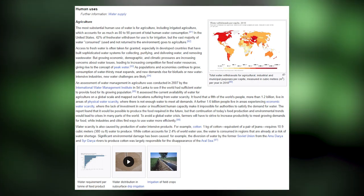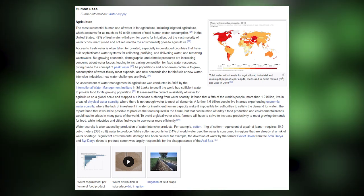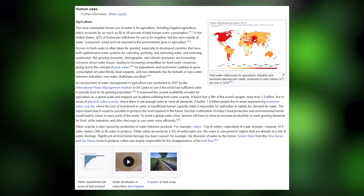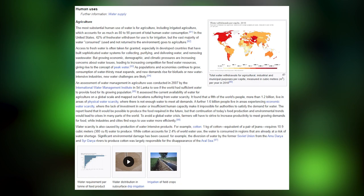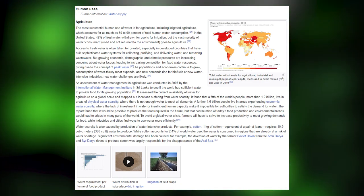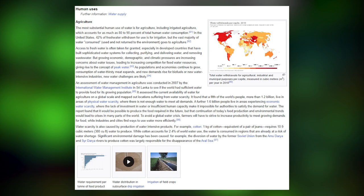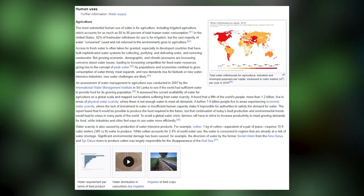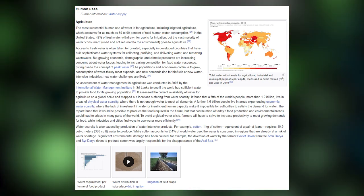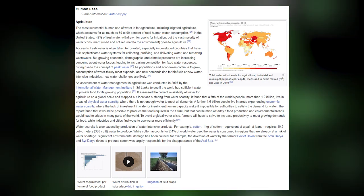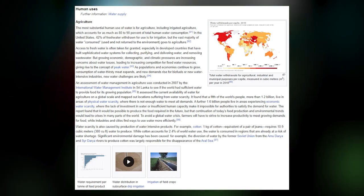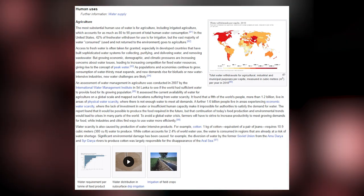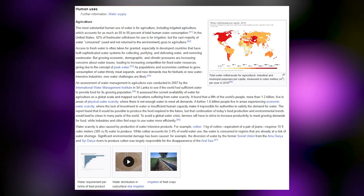Water scarcity is also caused by production of water-intensive products. For example, one kilogram of cotton (equivalent to a pair of jeans) requires 10.9 cubic meters (380 cubic feet) of water to produce. While cotton accounts for 2.4% of all water used, it is consumed in regions already at risk of water shortage. The diversion of water in the former Soviet Union from the Amu Darya and Syr Darya rivers to produce cotton was largely responsible for the disappearance of the Aral Sea.